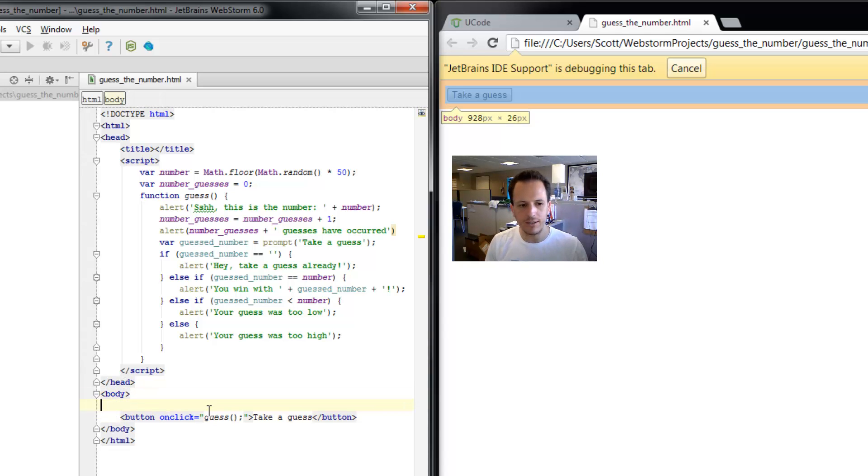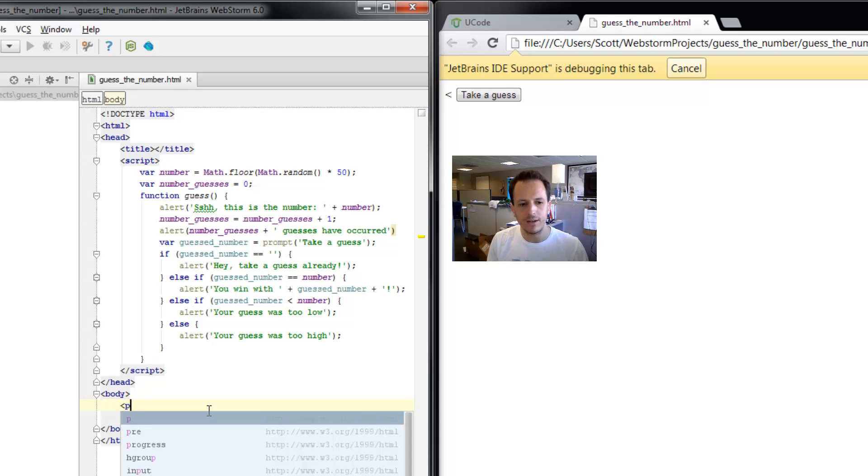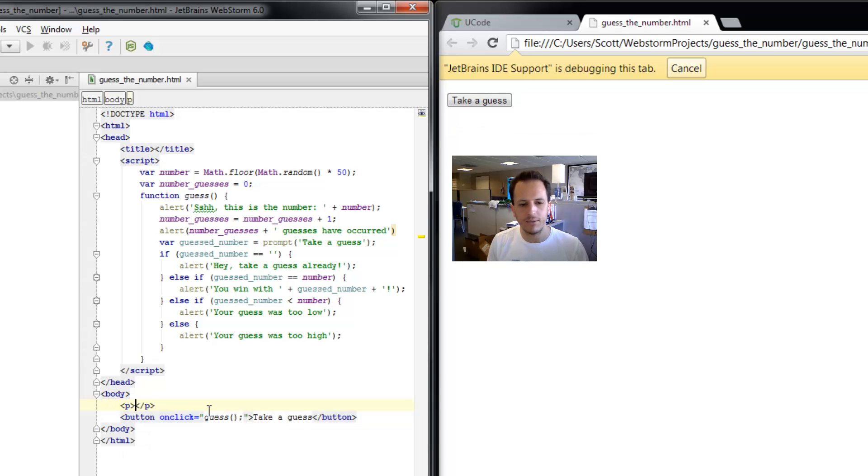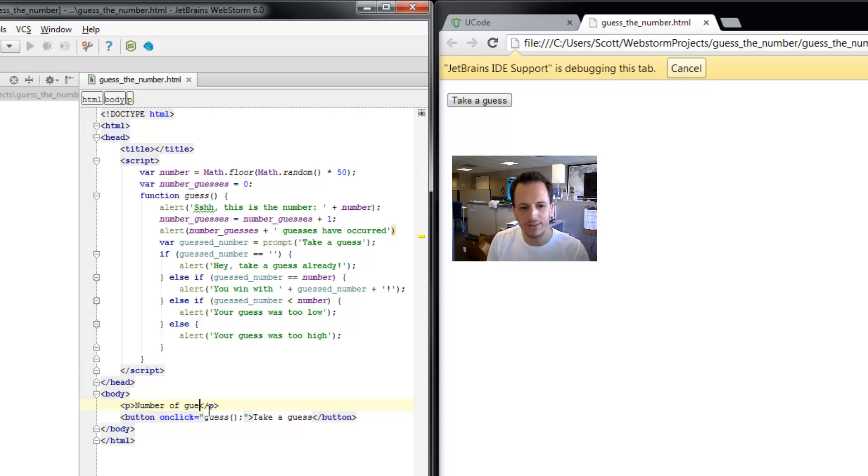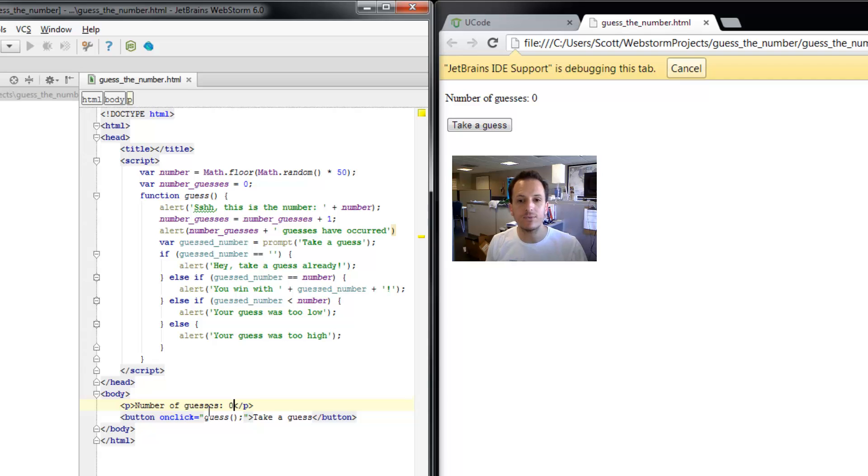We're going to go right on top of the button and create a paragraph here. The paragraph can say number of guesses, and of course initially it's zero.